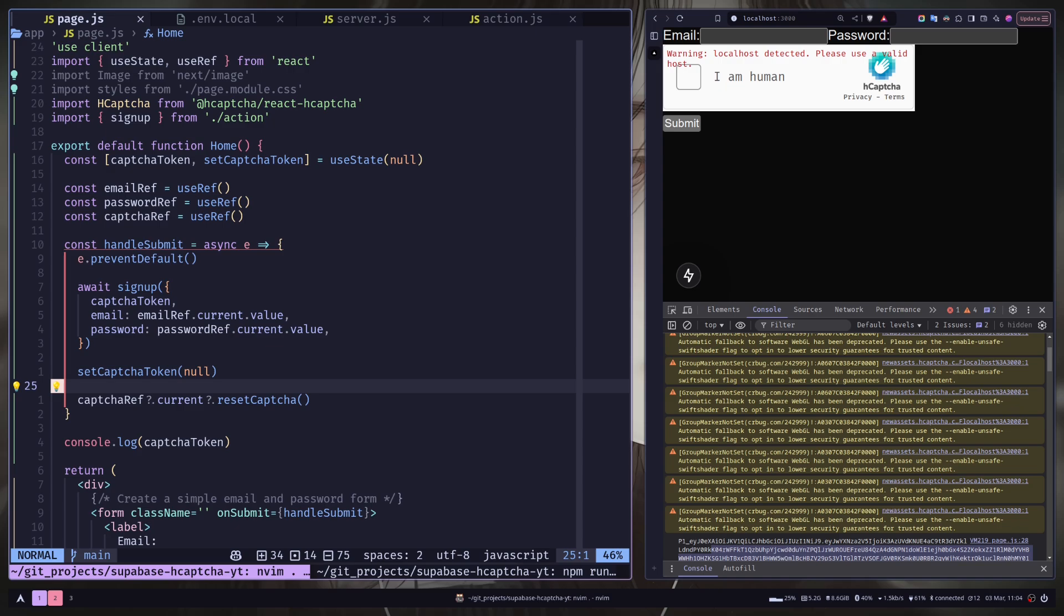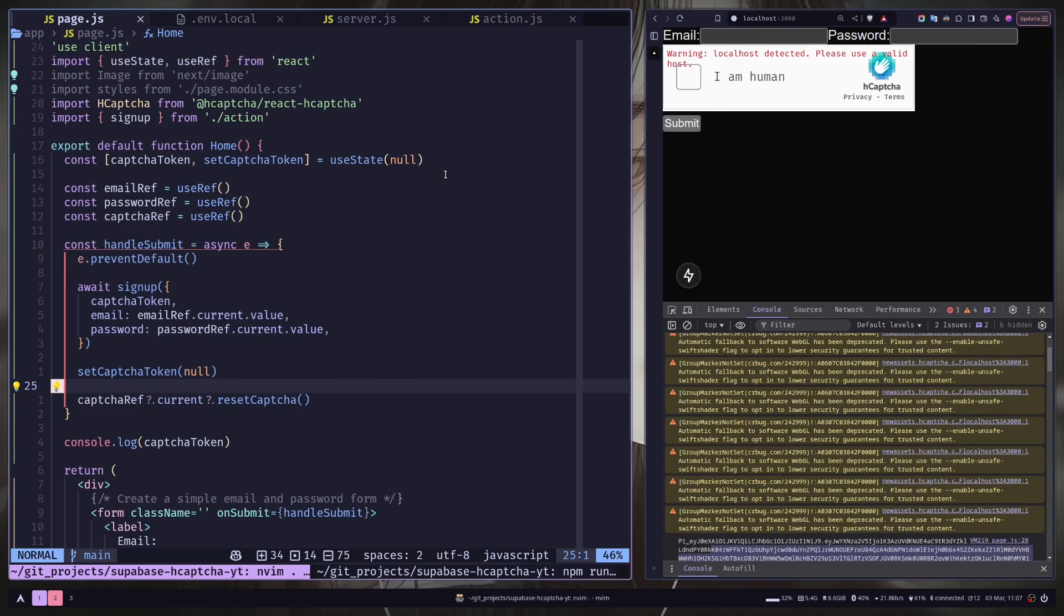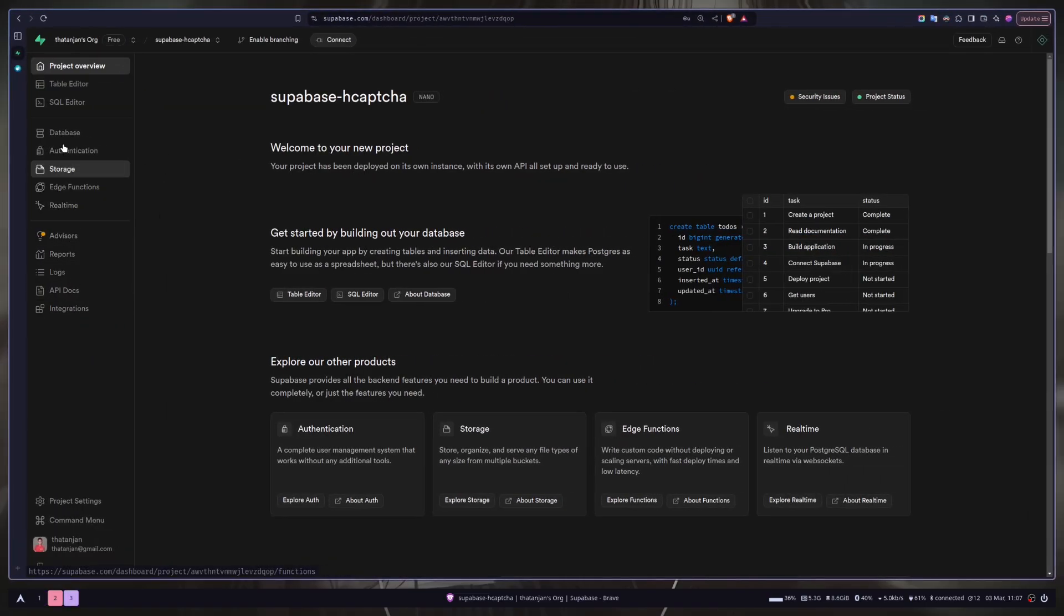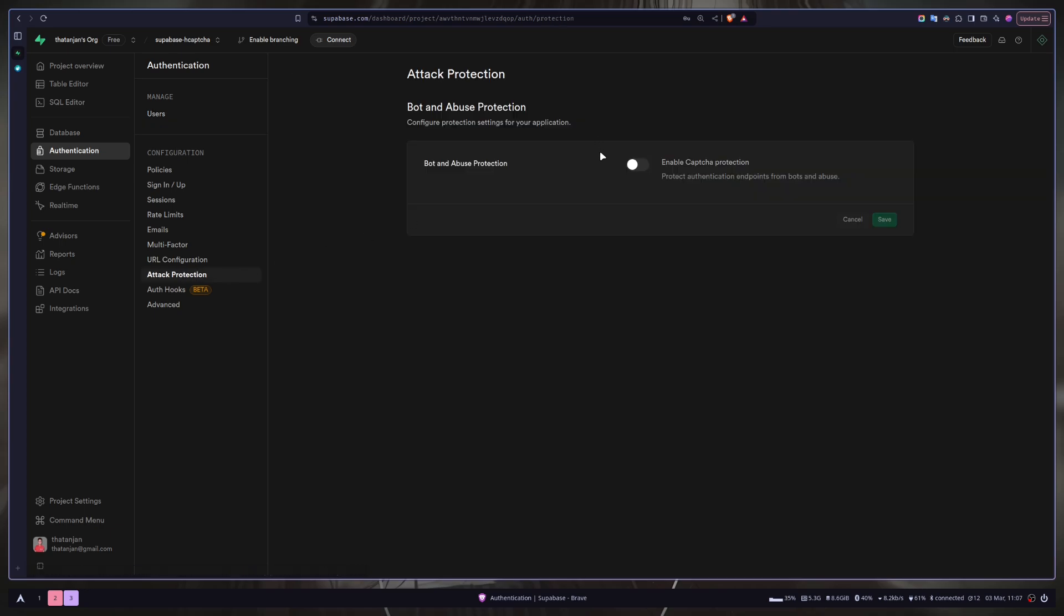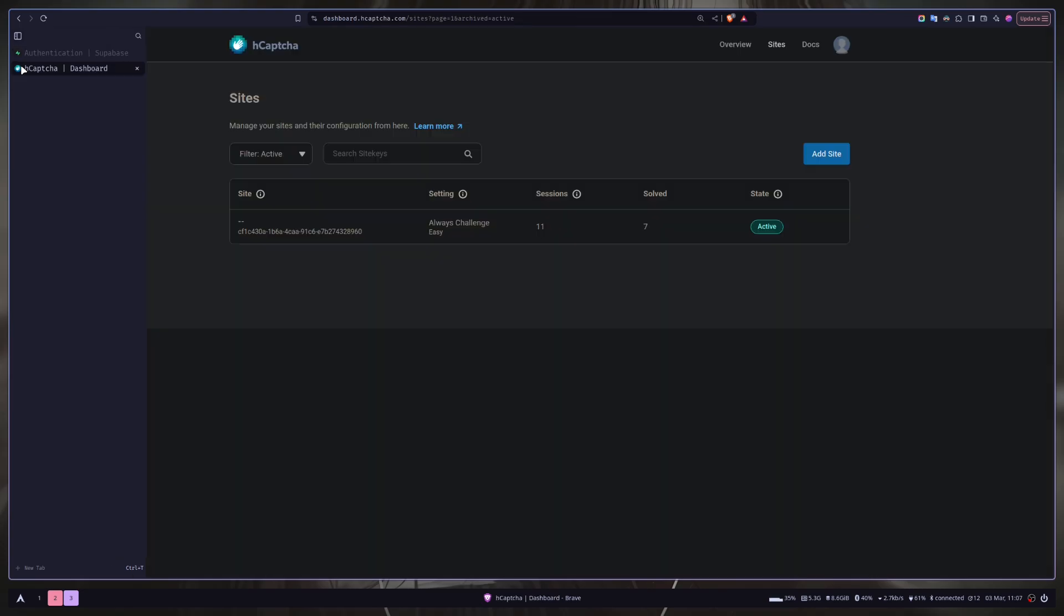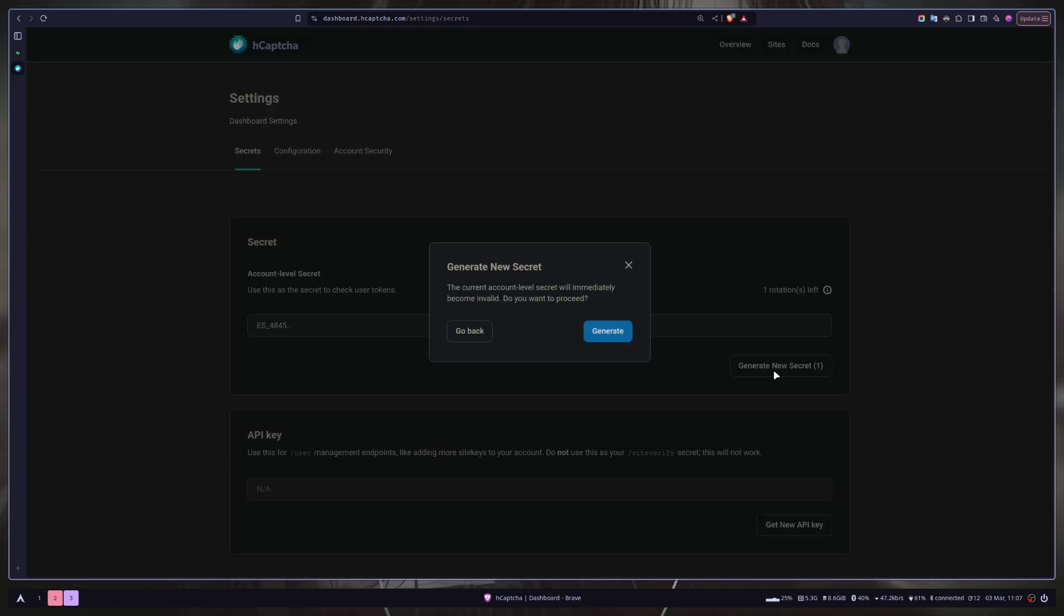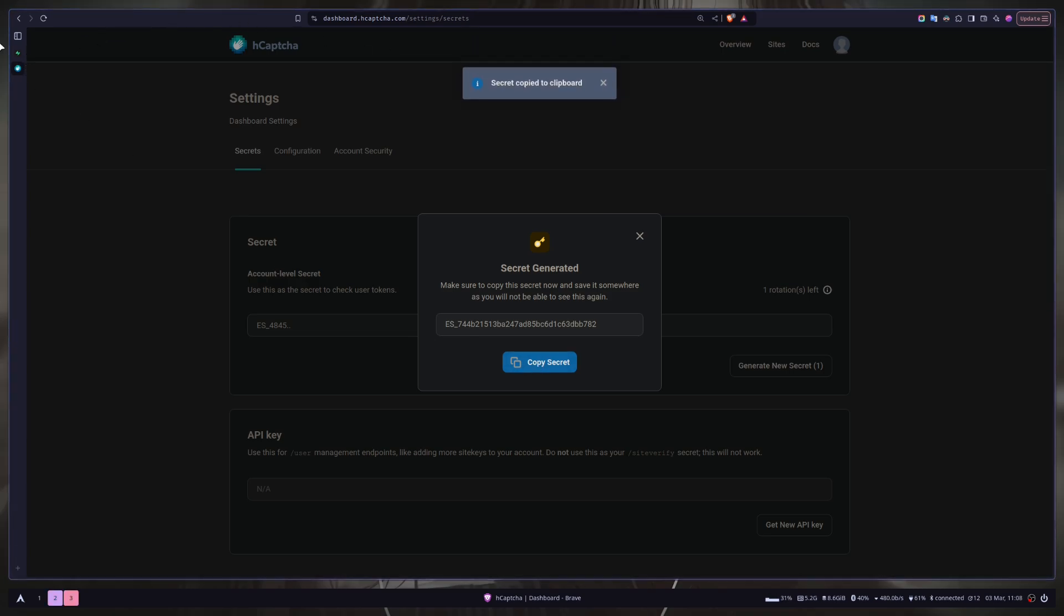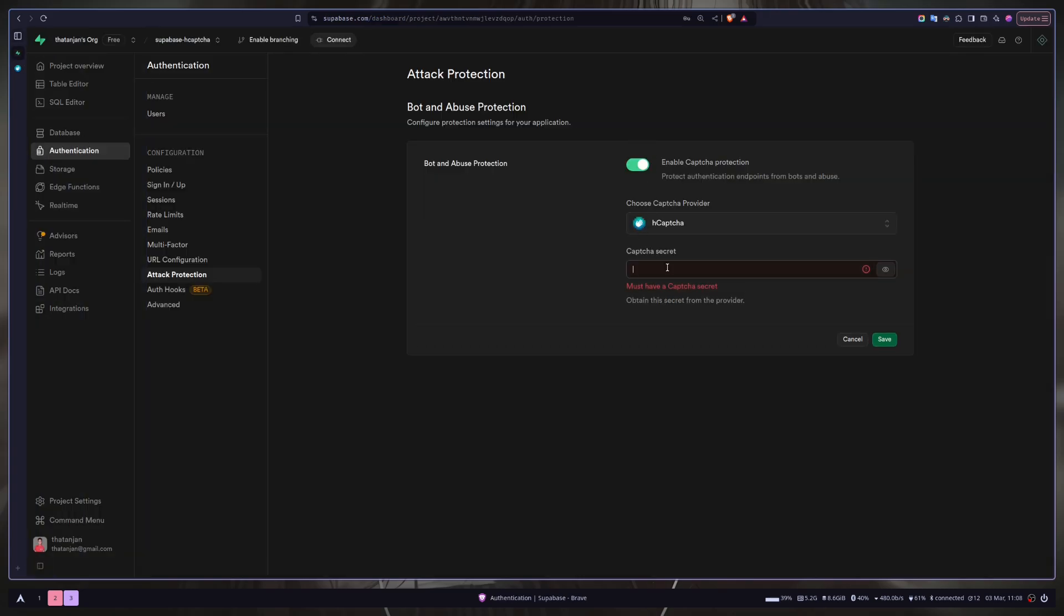Now we need to enable captcha protection in our Superbase project. So just go to Superbase dashboard. Then go to authentication. Then attack protection. And enable captcha protection. And here you need the captcha secret. So go to hCaptcha website. Then go to settings. And generate a new secret. Generate. Copy this and you will never see it again. And put this in the dashboard. Over here. Save.